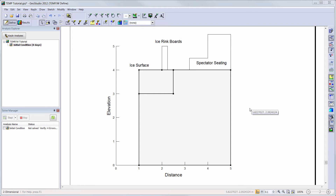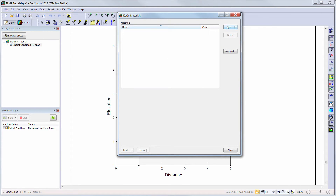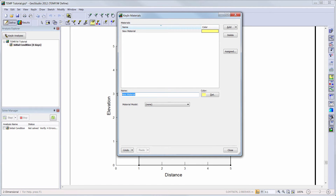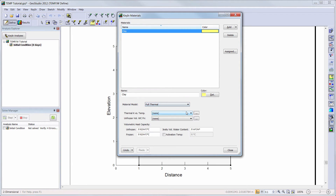Now we will add the material to our analysis. I will go to Key In Materials to open the Materials Define window. I will add a new material and give my material a name, then choose the Full Thermal option from the drop-down menu. Here I can create a thermal conductivity and unfrozen volumetric water content function for each of my materials. More information on the thermal model options can be viewed in the TempW Estimating Thermal Property Functions tutorial video.